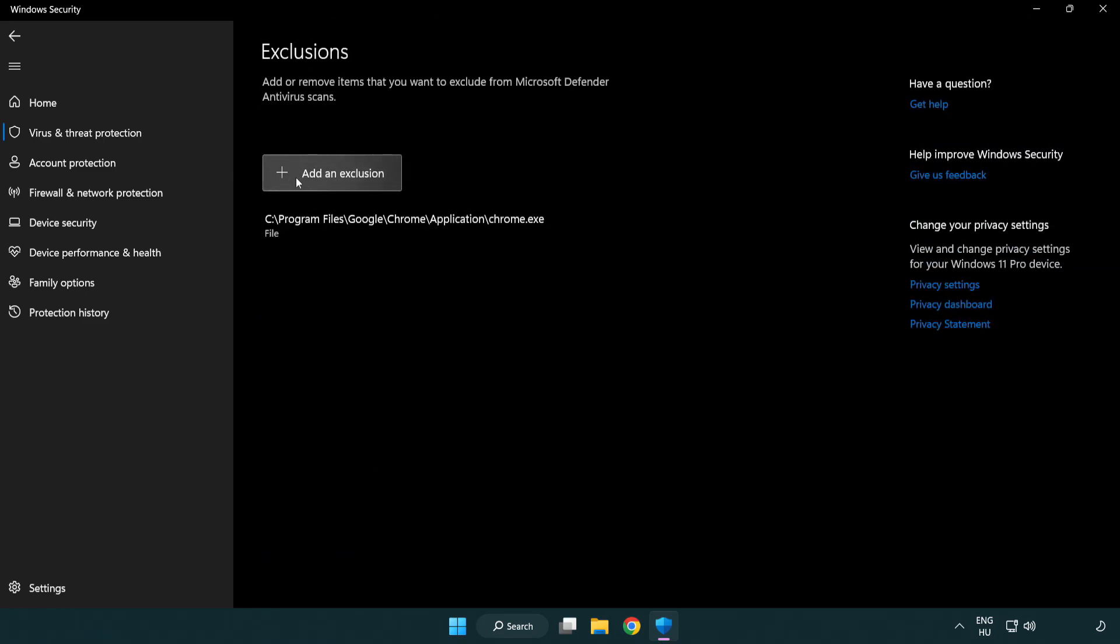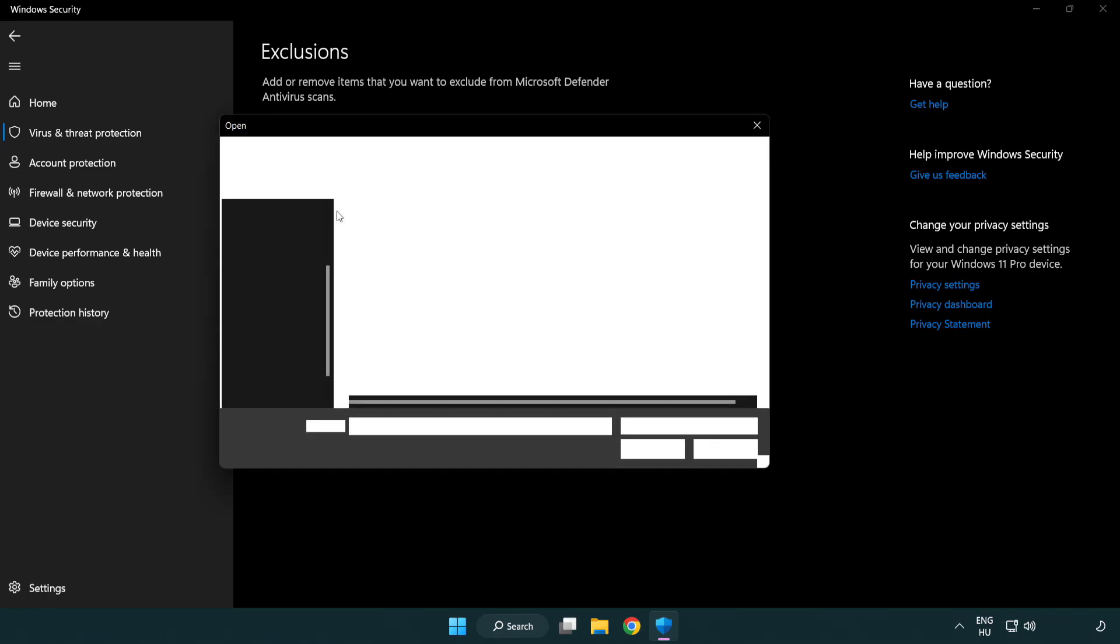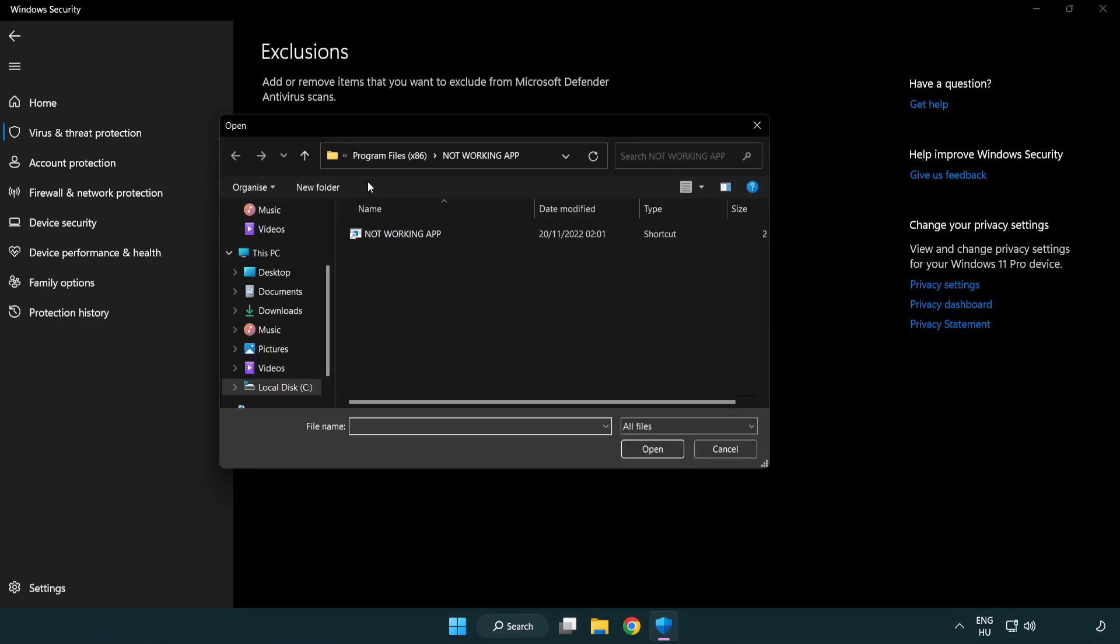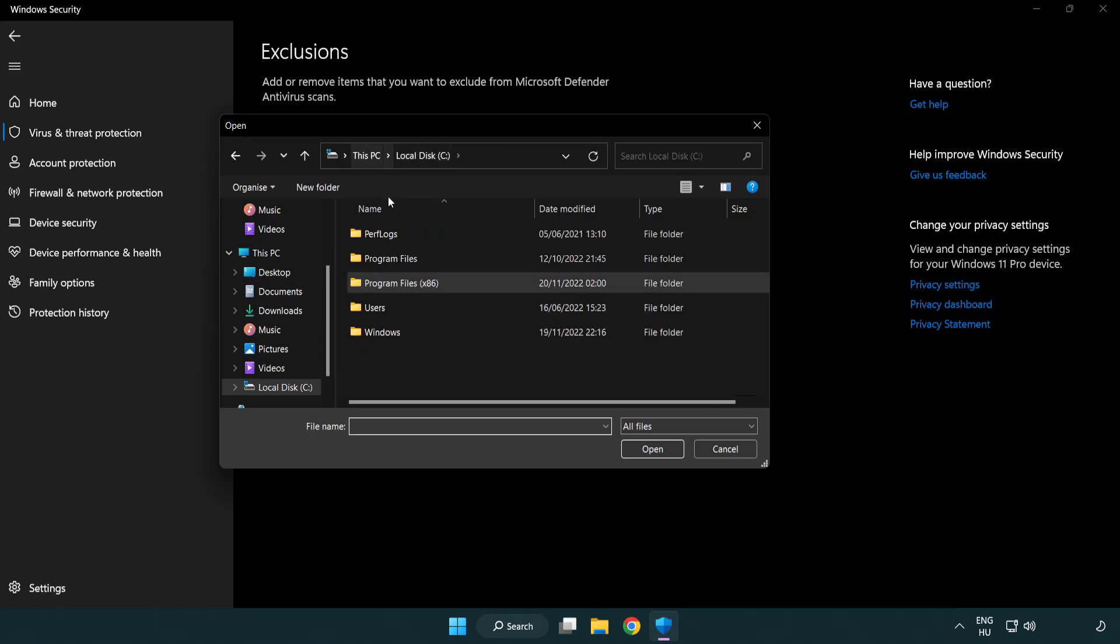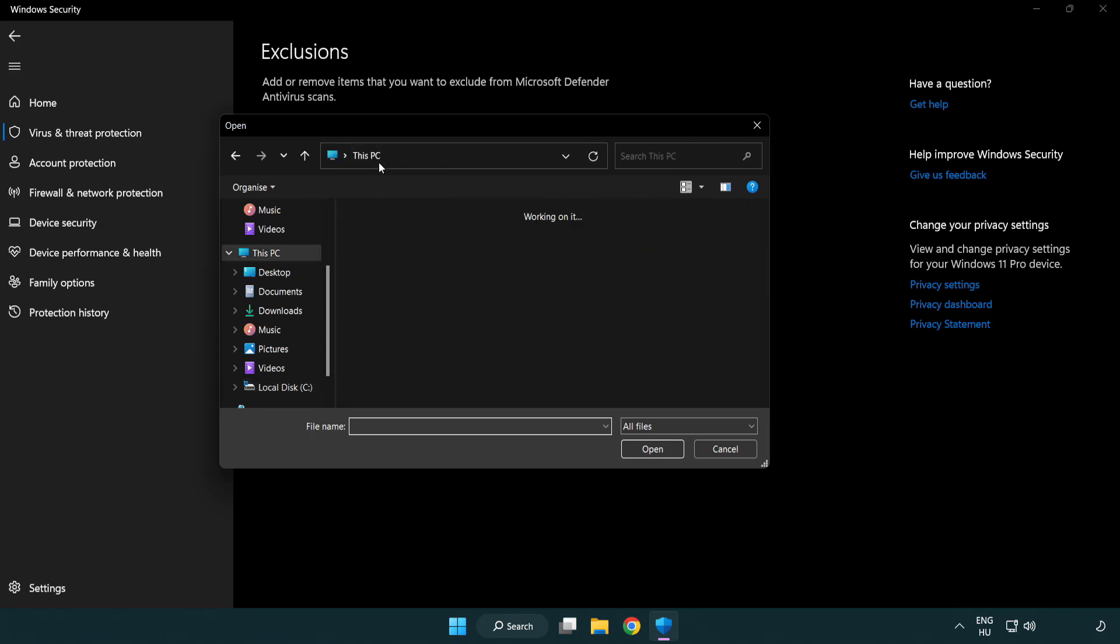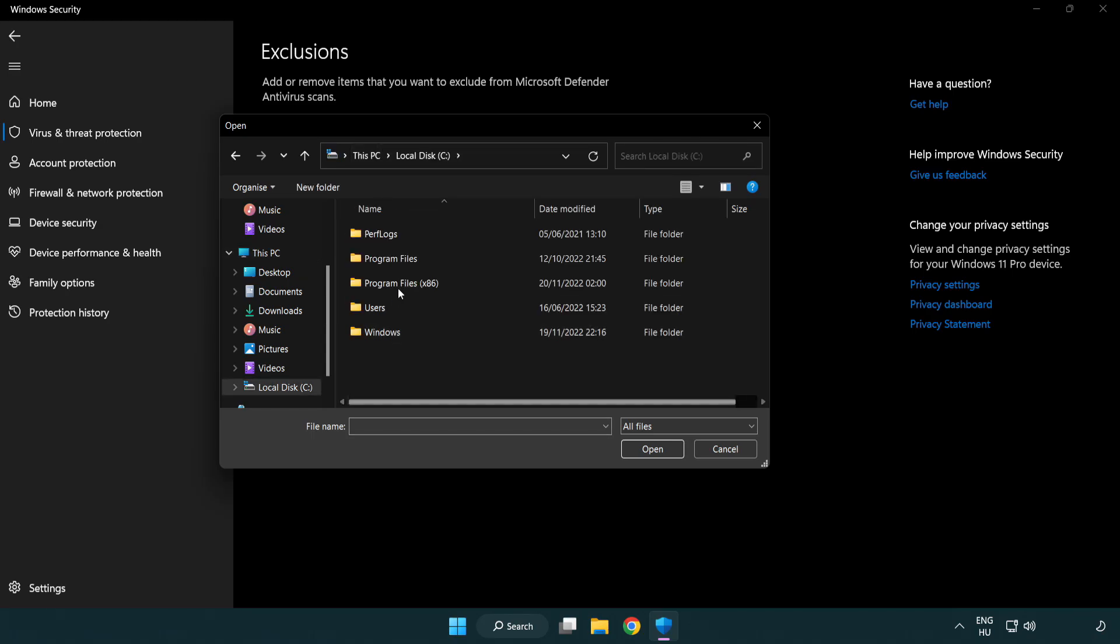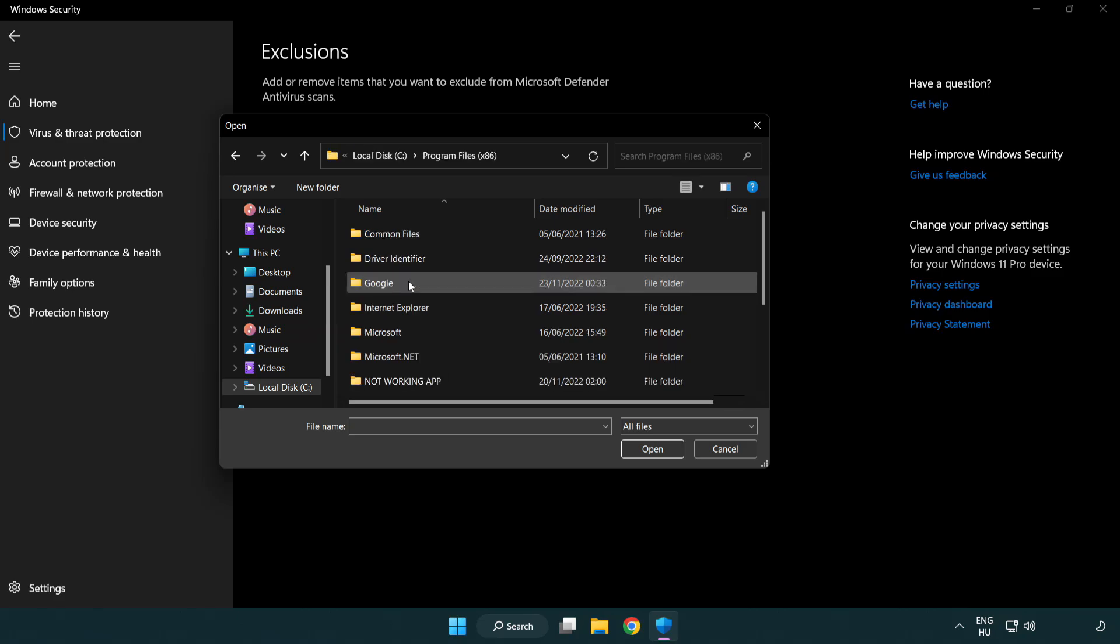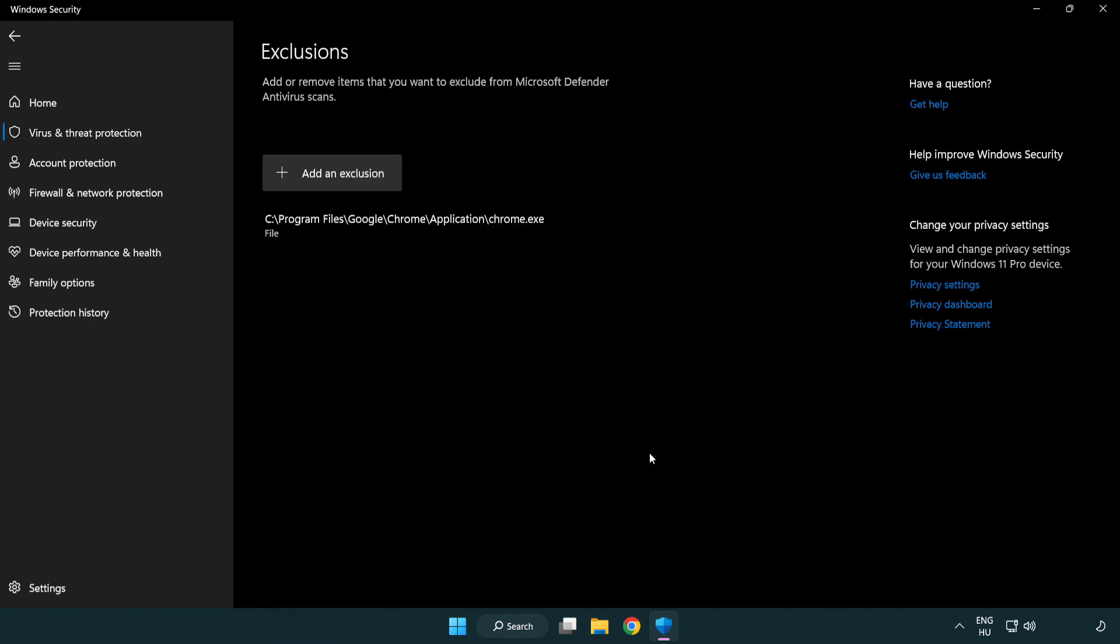Add in Exclusions. Try File and Folder. Find your not working application. Select and click Open. Close Window.